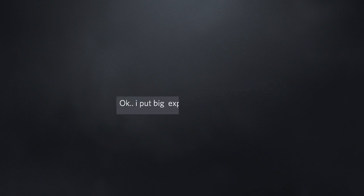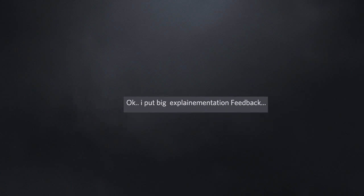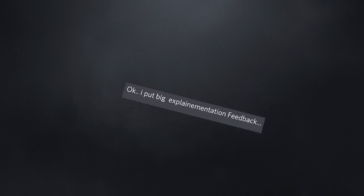Okay, I put big explanation feedback. Can't wait to read that feedback.